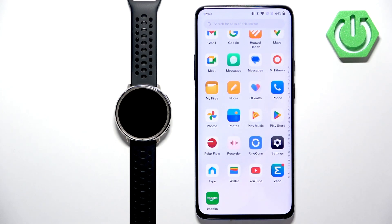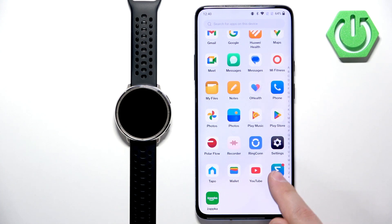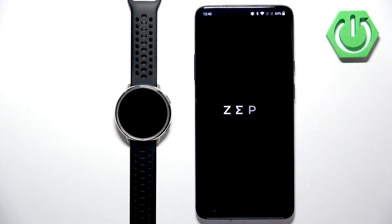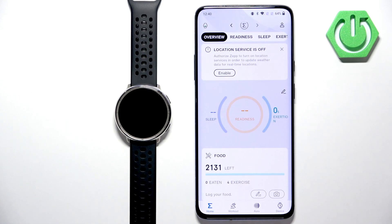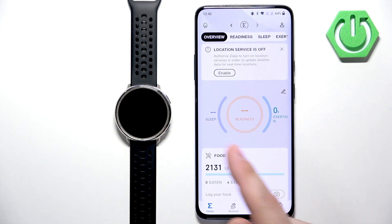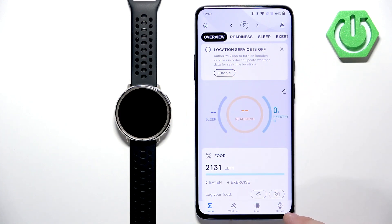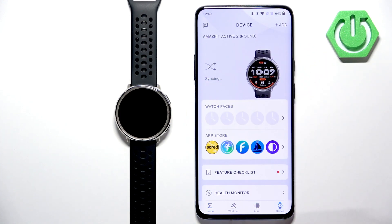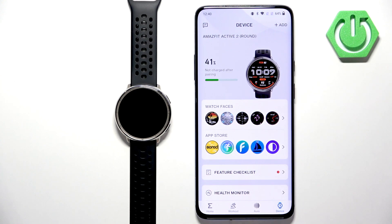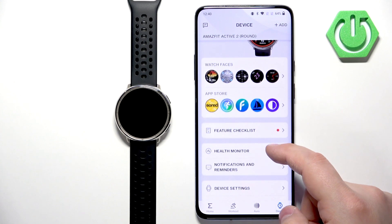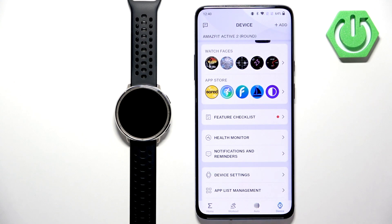Once the devices are paired together, open the ZEP application on the phone that is paired with your watch. In the app you should see the home page. Now tap on the device icon and on the device page you should see your Amazfit Active 2.